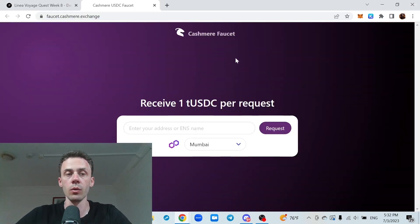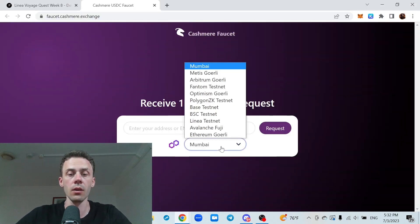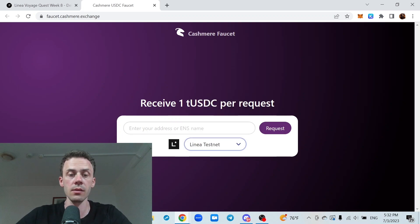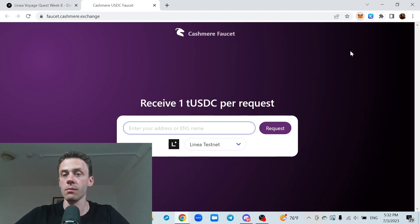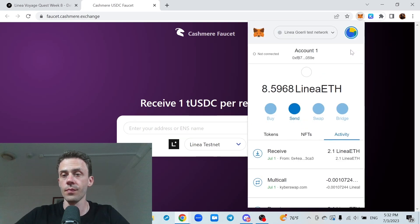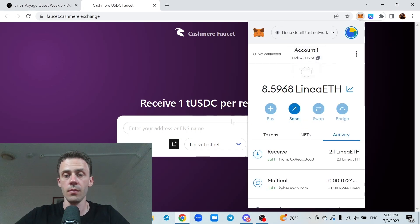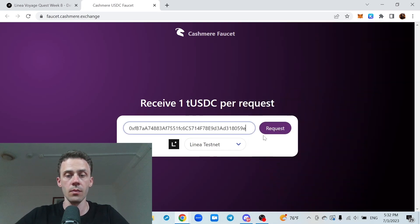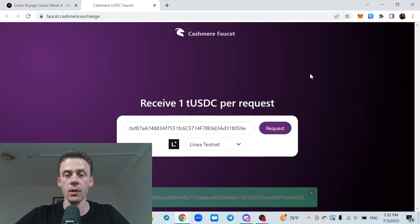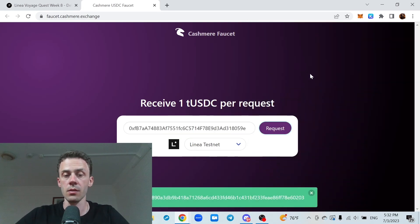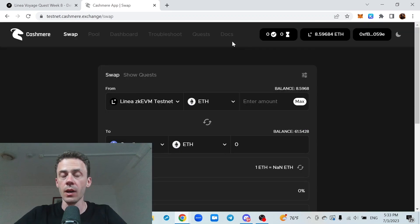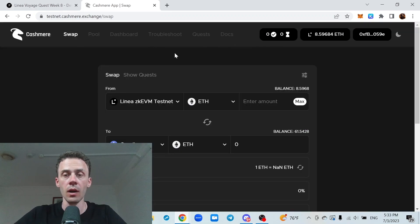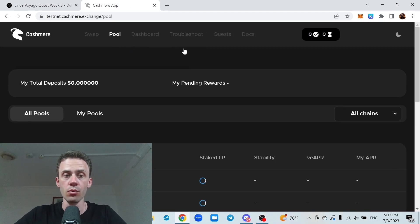So now what we need to do, we go to the faucet. Here we select Linear Testnet, input your wallet address and request 1 TUSDC. After that, we're going to open the Cashmere application and we need to go to pools.